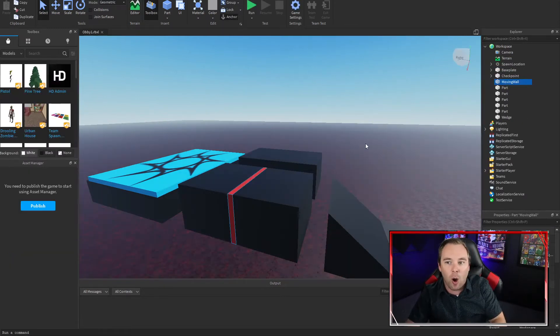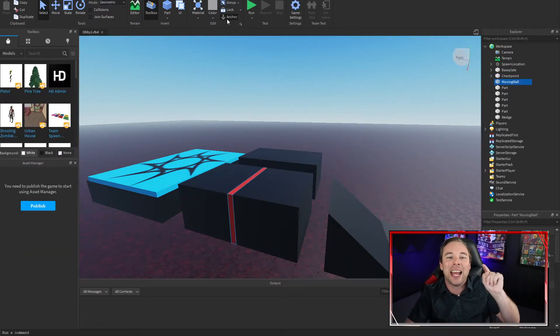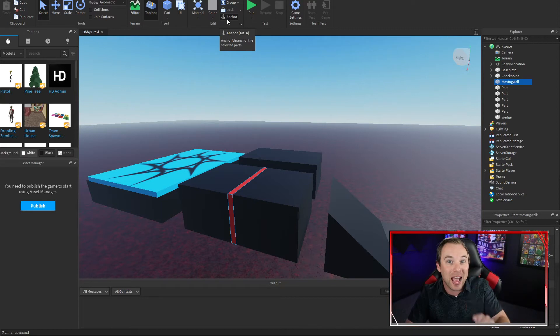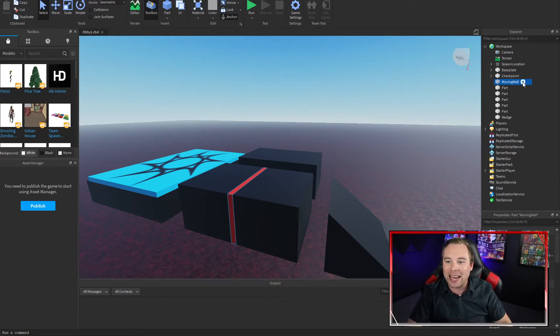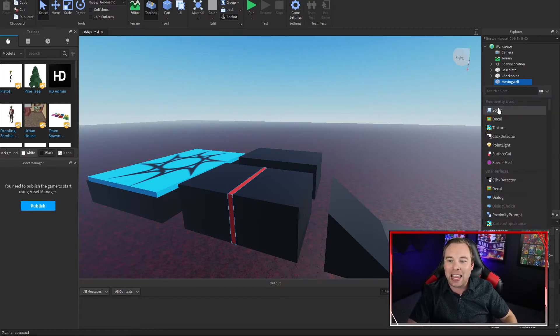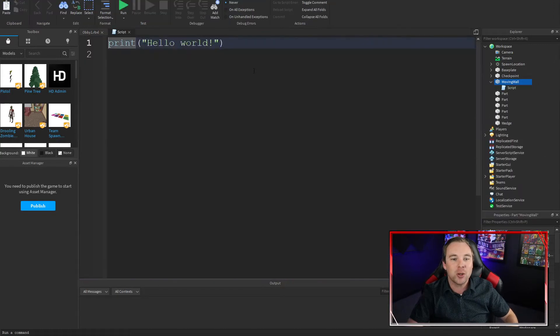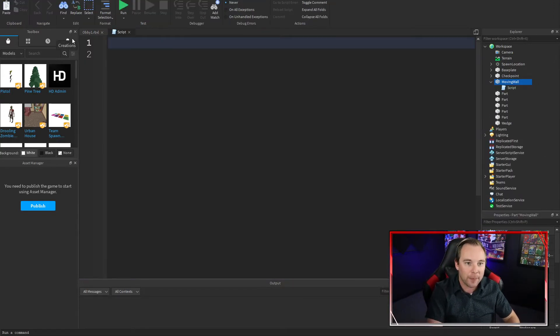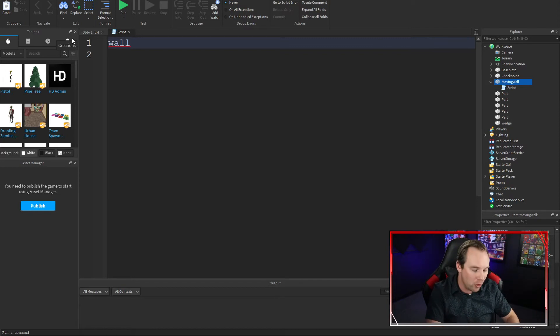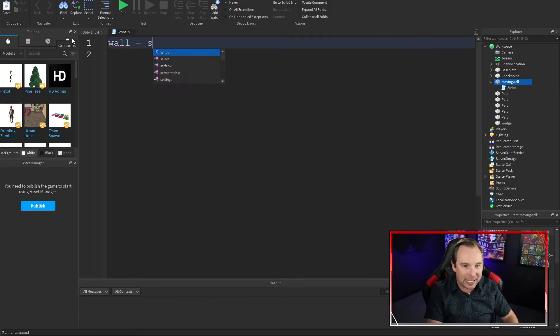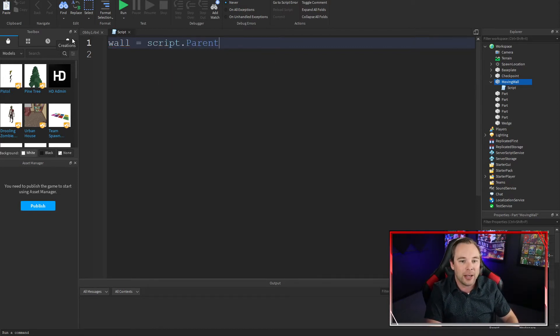All right, so I have my red wall here. It's just a part. I have it anchored. That's important. You want to anchor your part. I'm going to go ahead and add a script onto it and let's script this real quick. First, I'm going to reference the part that we want to move. I'm going to call it wall and I'm going to set it equal to script.parent.